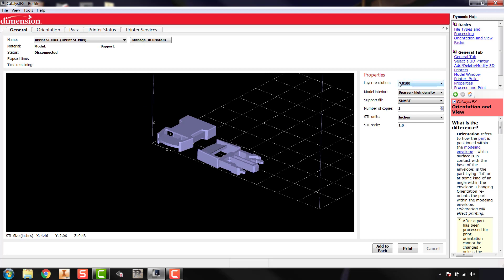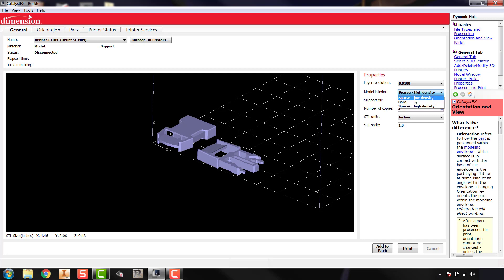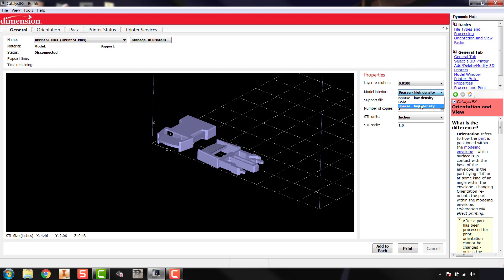On the right hand side, the first option is layer resolution — we're always going to leave that at 0.01 and never change that. The second is model interior, which is similar to infill on the MakerBot, but instead of a percentage we have three options: solid, sparse high density, or sparse low density, which honeycomb the inside of the part. Solid is 100%, high density uses about 80% of that material, and sparse low density uses about 60% — so avoid solid unless you really need it.